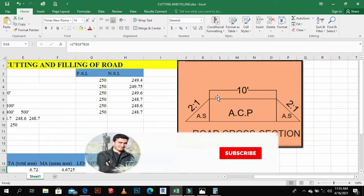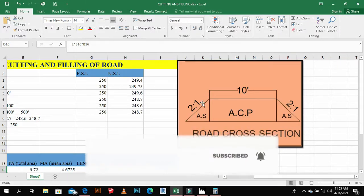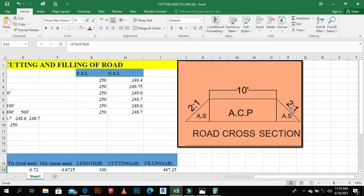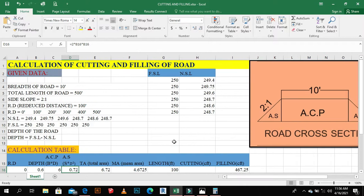We have a cross section. The breadth of the road is 10 feet. The side slope is 2 ratio 1. The total length of the road is 500 feet. We take readings every 100 feet interval for our calculations.